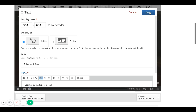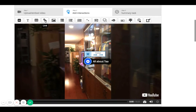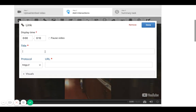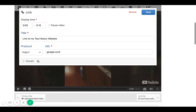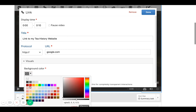I'll click Done and you can see it's created a little button. Then I can add a link — for example, a link to a tea history website — and I'll put google.com just for this demonstration. I can continue to play around with the background, and I can check or uncheck the shadow box.